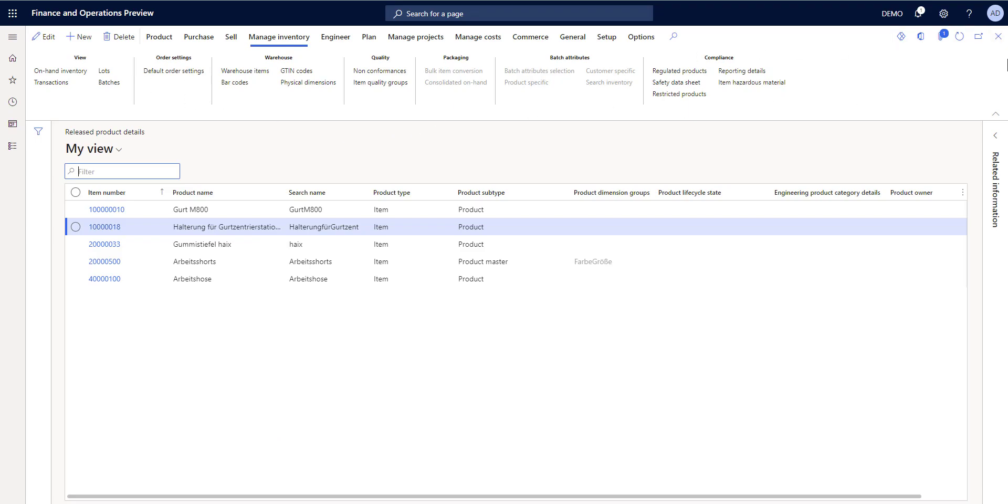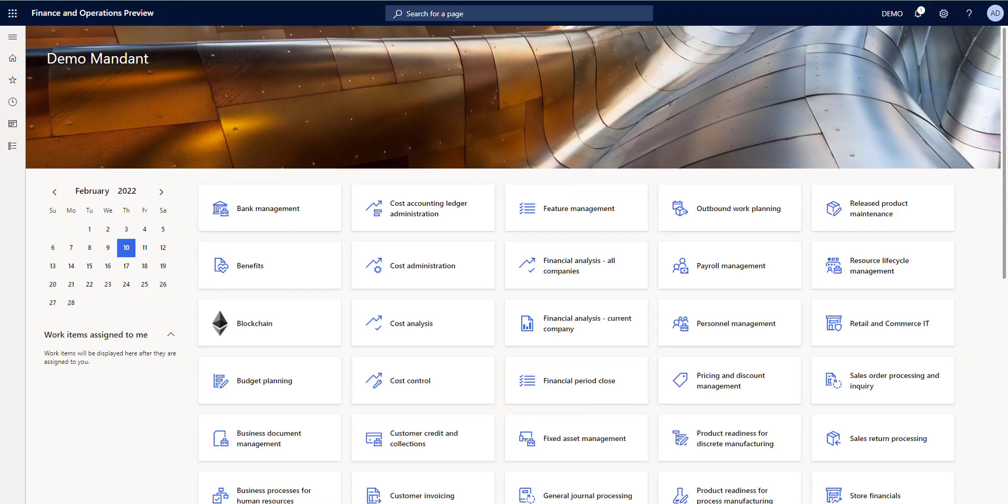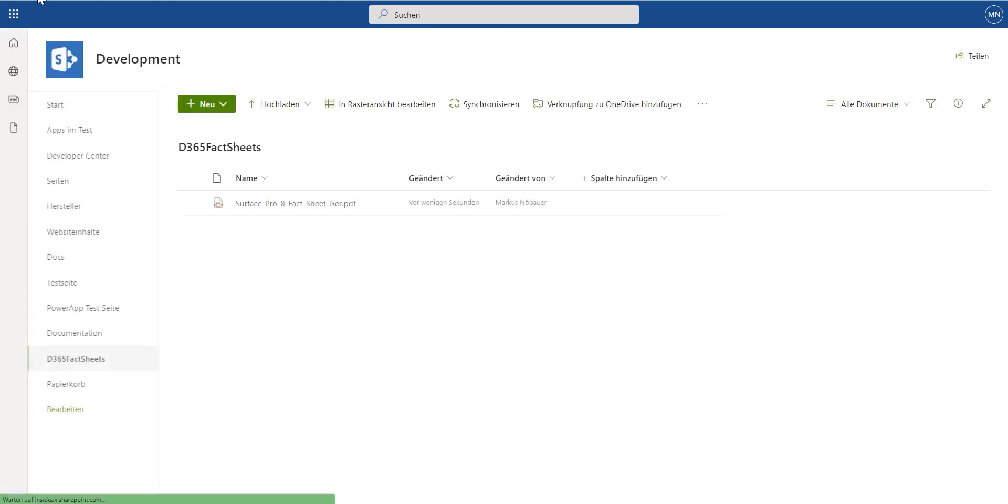And when we go back to SharePoint and refresh the site, you see the document has been uploaded in SharePoint.